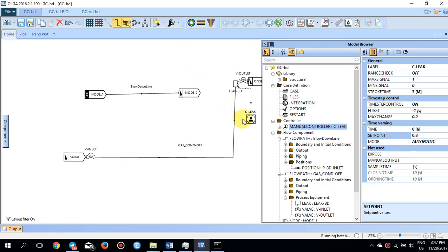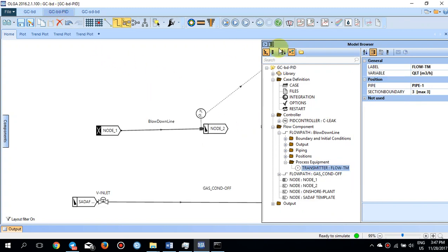That was the way to work with the manual controller — to keep your desired QLT according to your target value, you need to play with the set point of the manual controller. Otherwise, you may want to use the PID controller, which is more automatic.